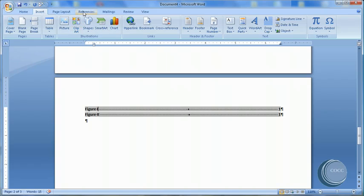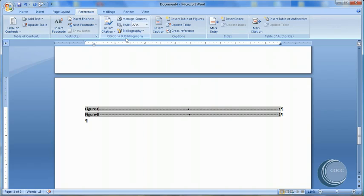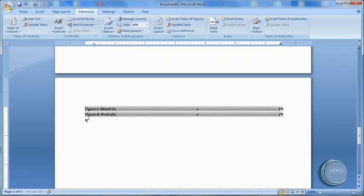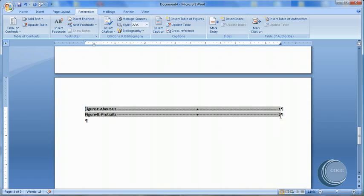I'll come down to my table of figures. Click on it. Go to References. Update the table. And I'm going to update the entire table. Notice that the table of figures now puts the one figure, figure two, on a second page.